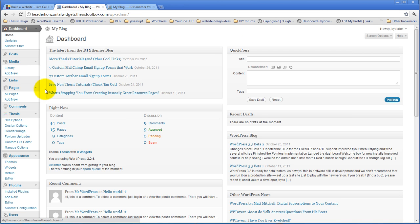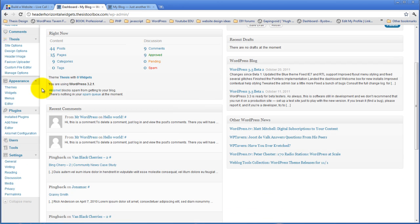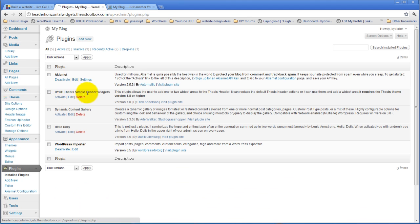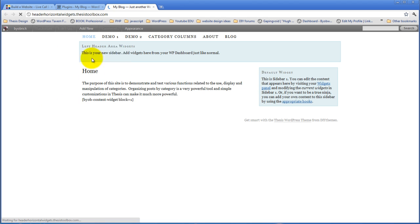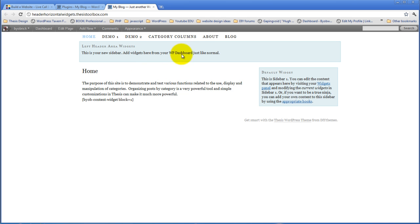However, as soon as we activate the Thesis Simple Header Widgets plugin, what happens is it replaces this default Thesis behavior with a widget area, with this familiar Thesis blue default widget.